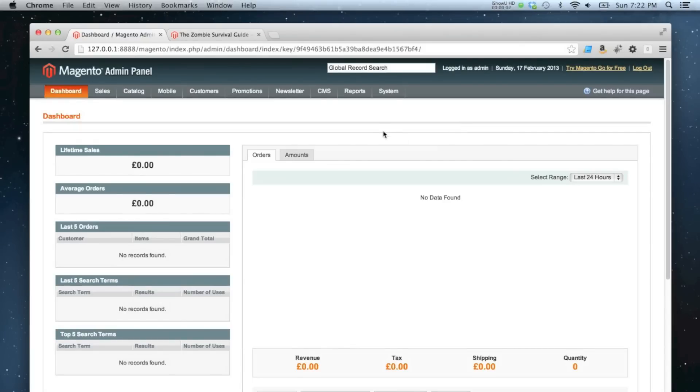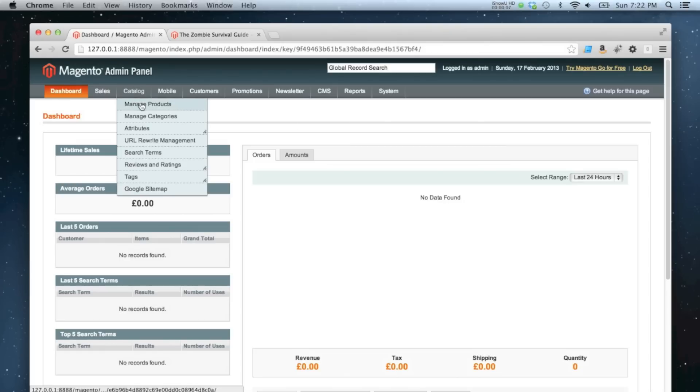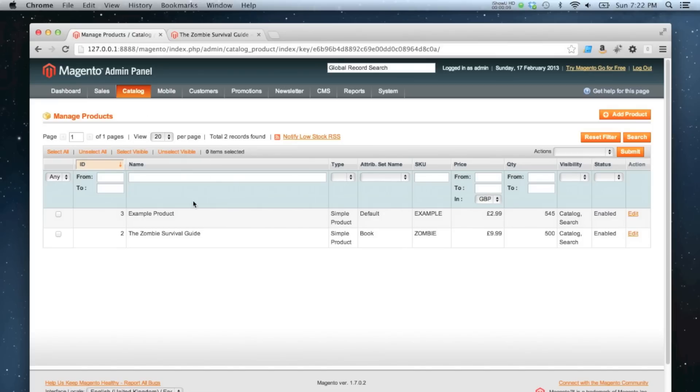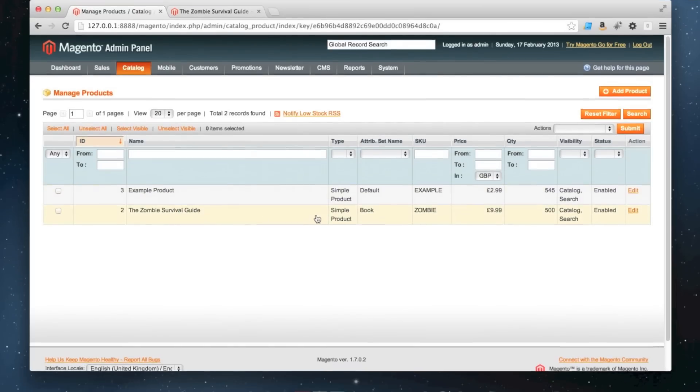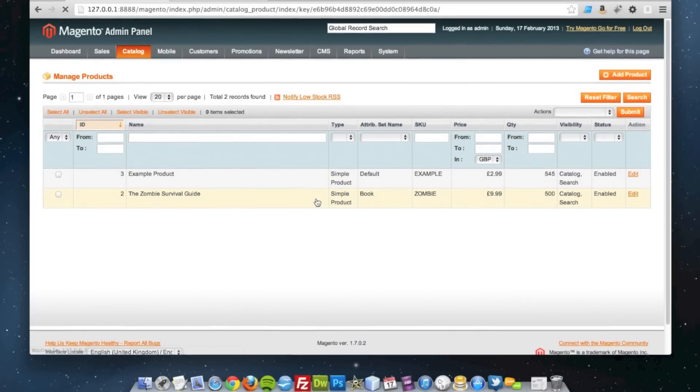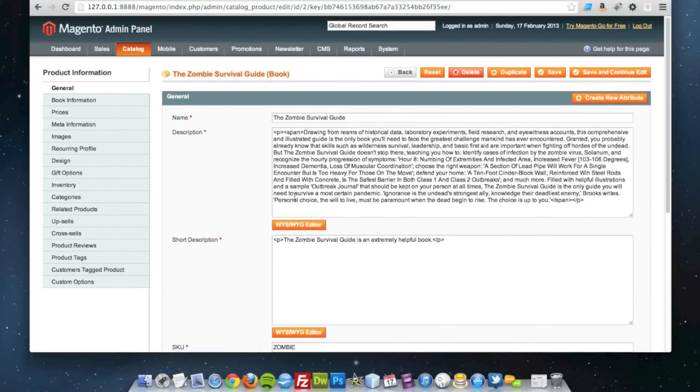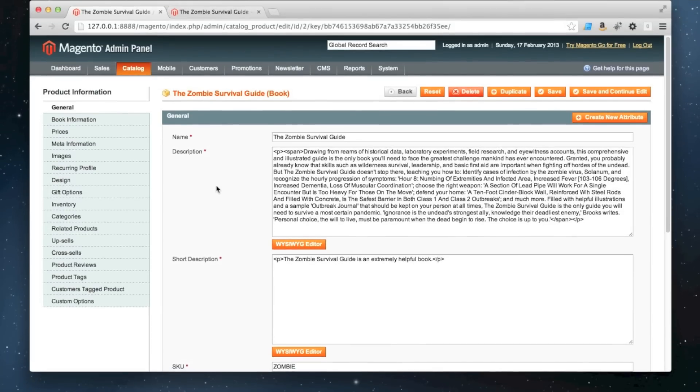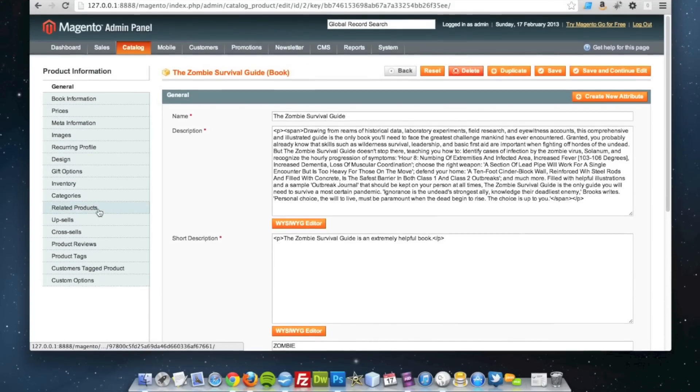In this quick tutorial, I'm going to show you how to add related products, cross-sells, and up-sells to your products. I'm just going to start by loading my product up. Once I'm in the product editor, I'm going to...